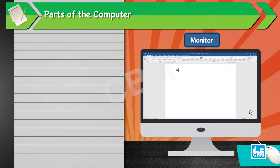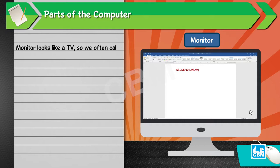Monitor. Monitor looks like a TV, so we often call it a screen. It shows us what we type or draw on the computer.